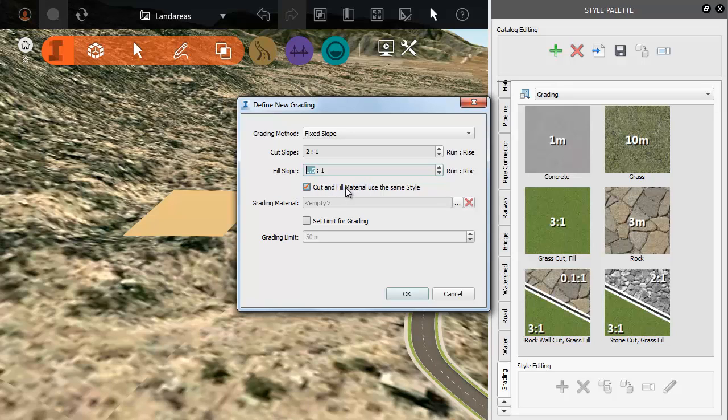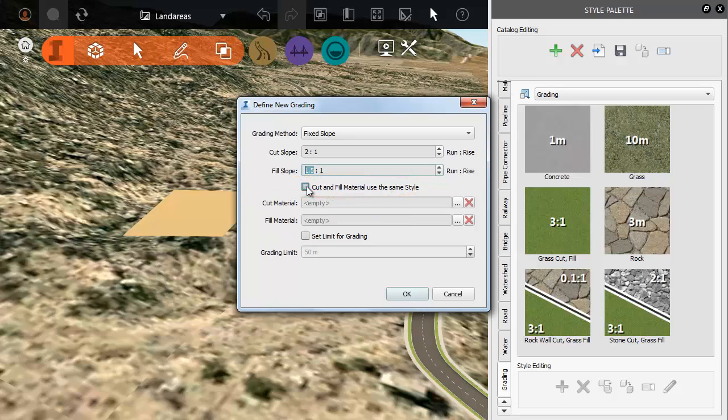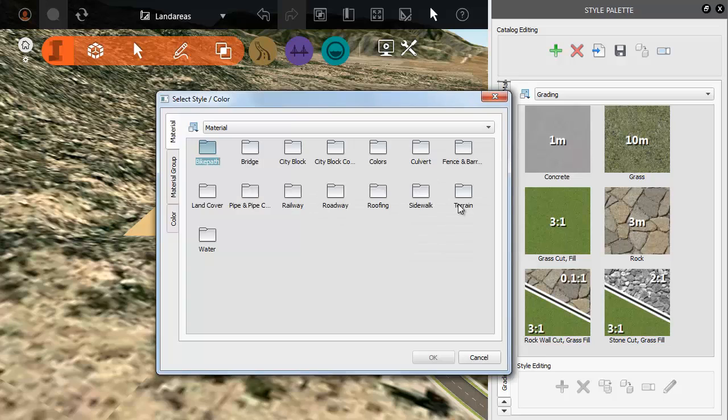By default the materials for Cut and Fill are the same. We want them to be different so we deselect the default option. Now we need to go and select the materials.